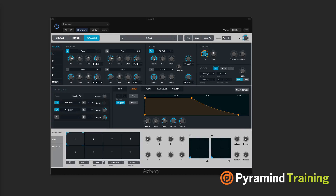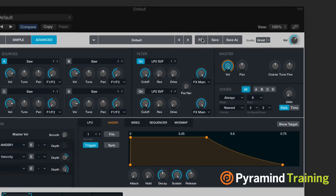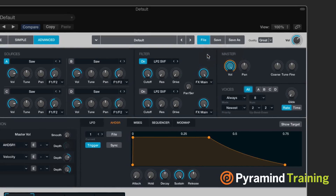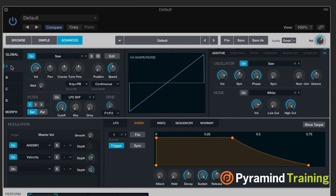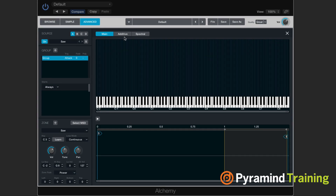Let's talk about the editors of the sources. If I go to File and choose Clear, I'm going to go to this saw wave that comes up automatically in my first source. Click A, and you can see that the wave shape comes up on the right-hand side. But if I hit Edit, now we're going to get into a whole new level of editing.